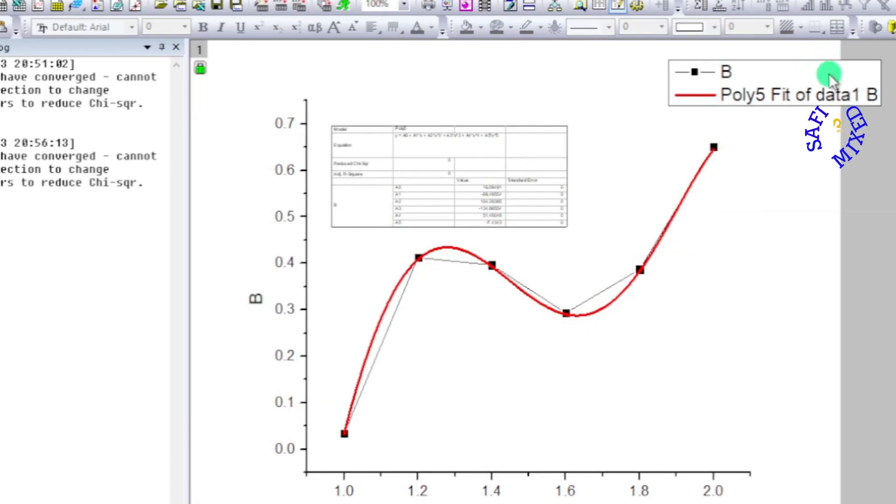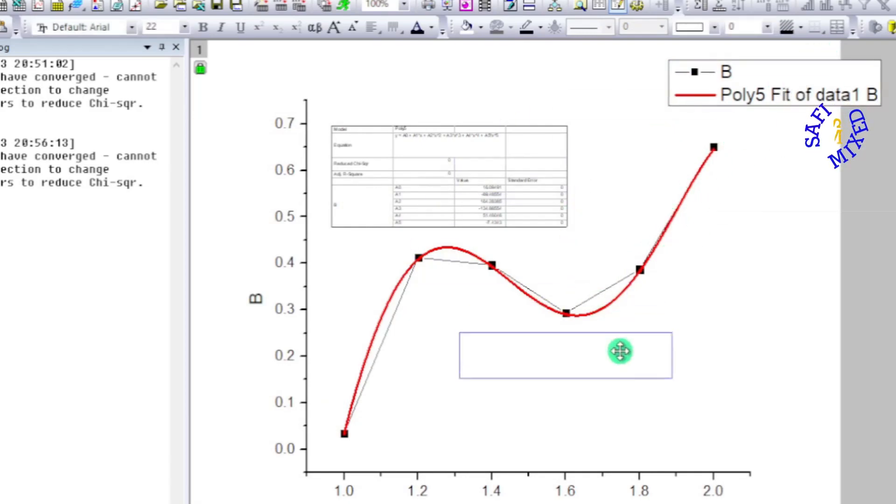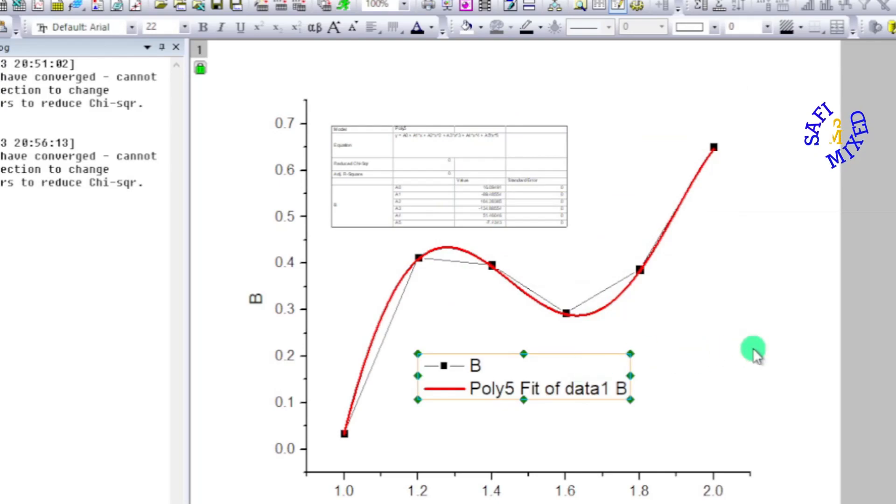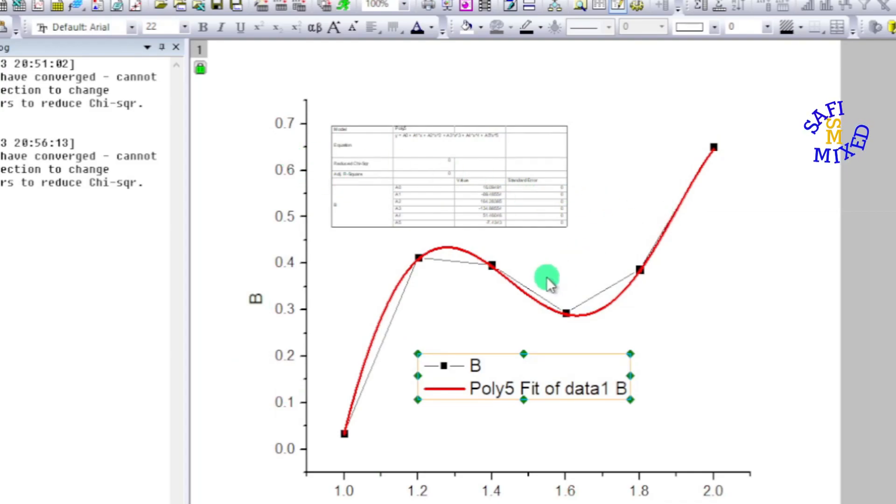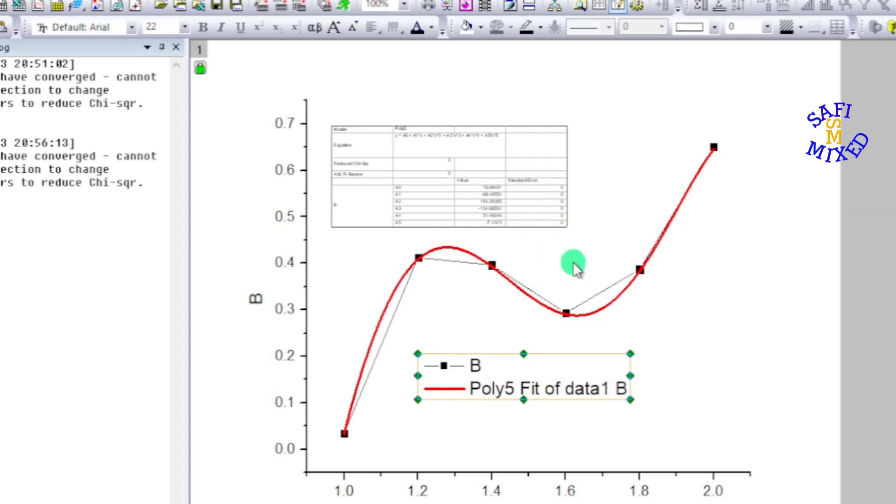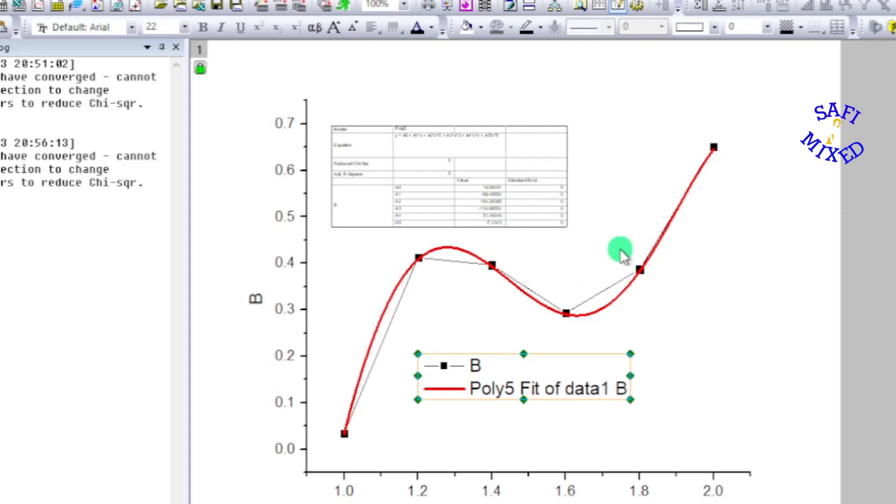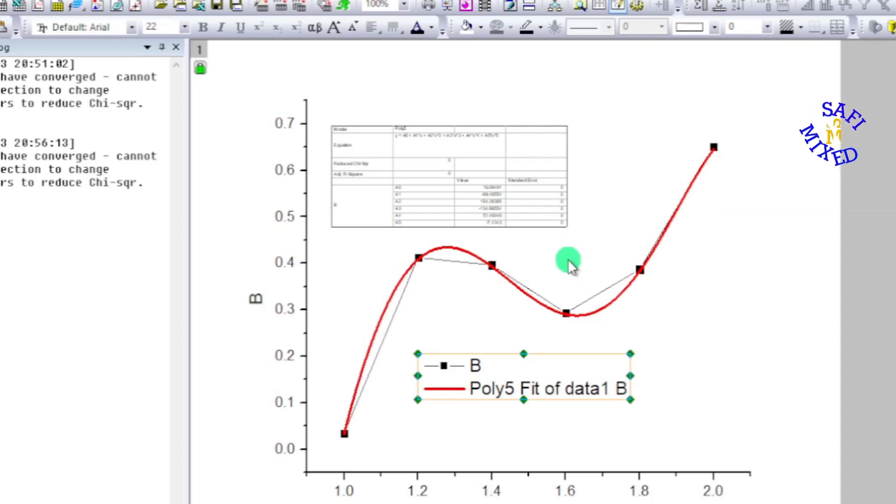You can adjust the rest of the things - the box, the parameters, the labeling, etc. - through the procedure which I have explained in the other videos. If you haven't yet subscribed to Safi Mixed, kindly support the channel by pressing the subscribe button and also the like button. Thanks for watching.